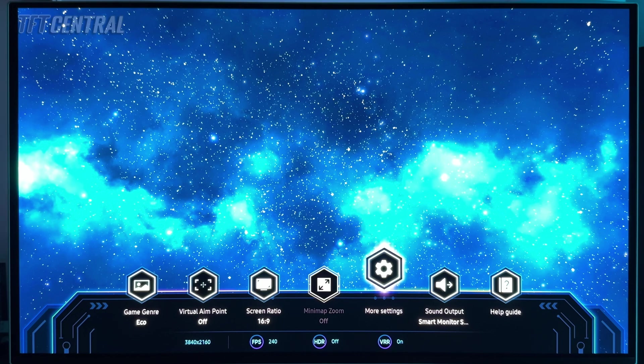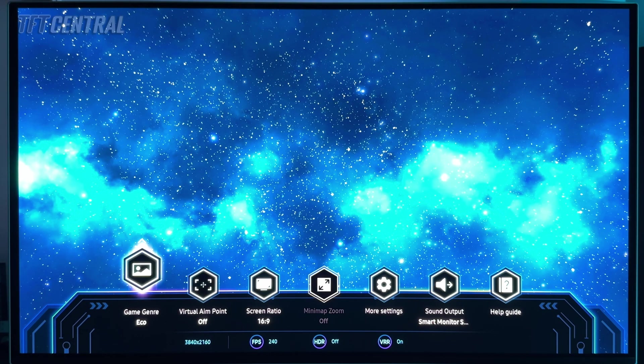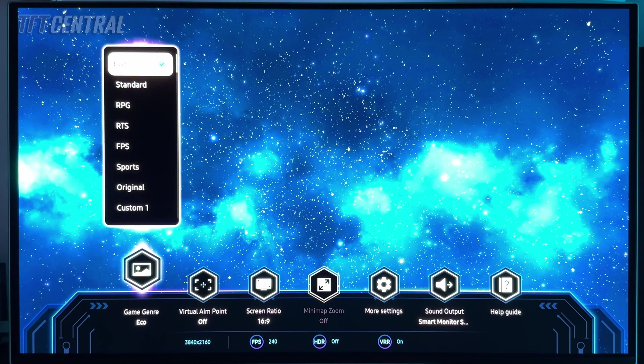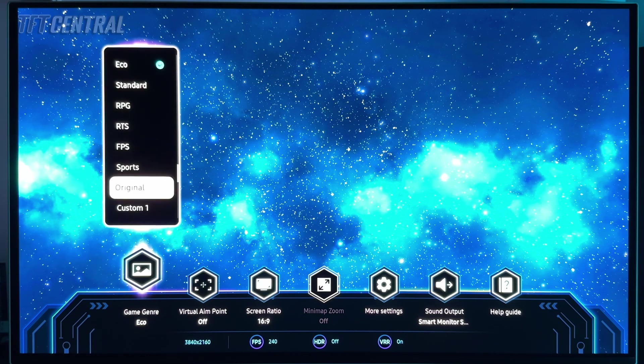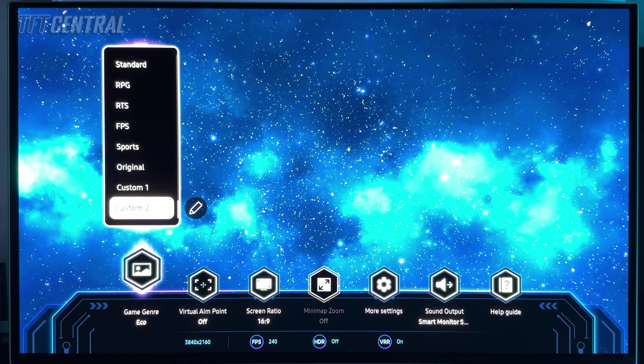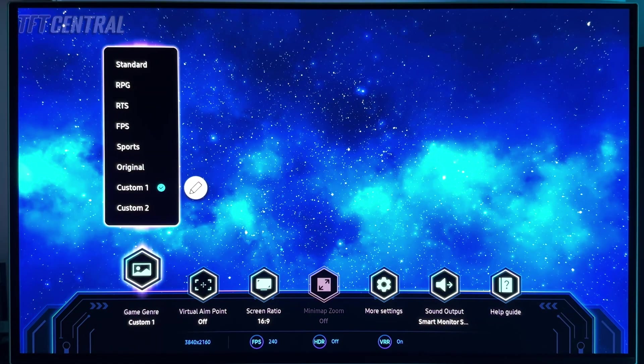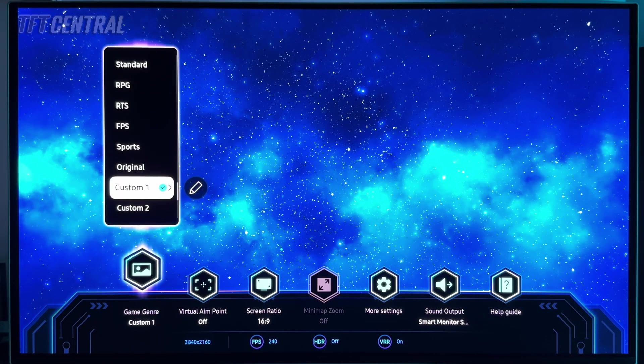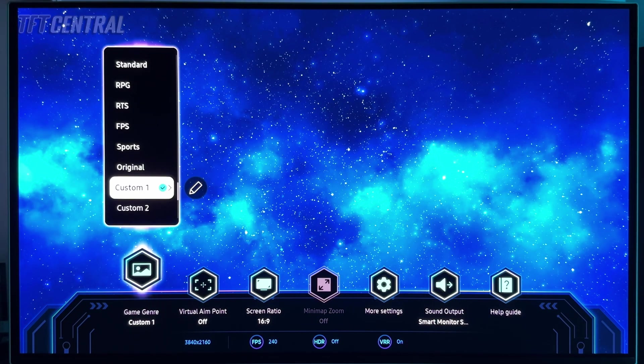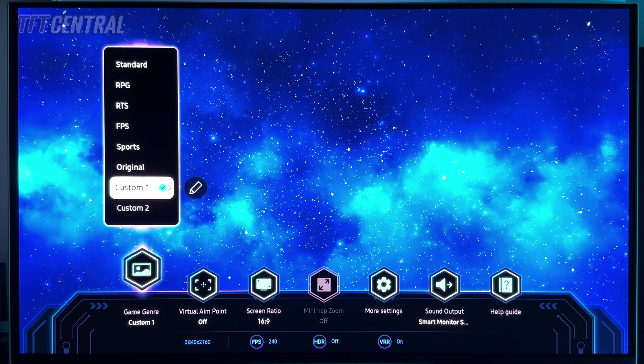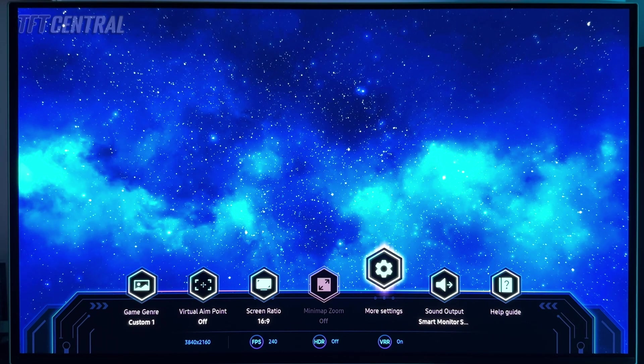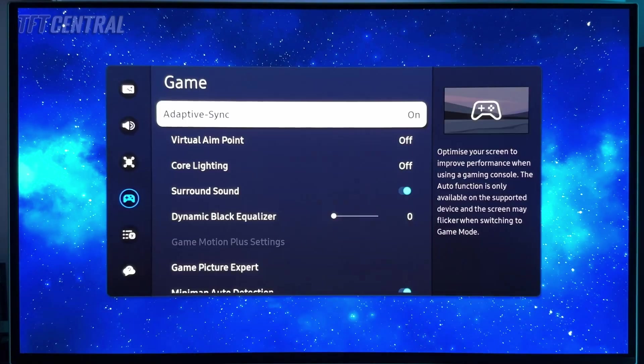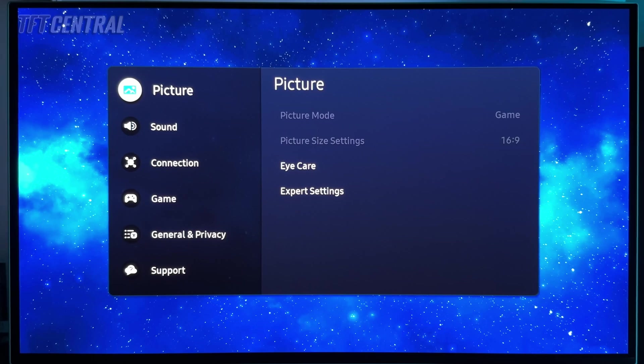We're going to do a couple of things here. We're going to set up two different preset modes here on the left, two different game genre modes - one for SDR and one for HDR. We're going to use the two custom modes for this. We're going to use custom one for SDR and then custom two for HDR in a minute. So custom one first of all, we've selected that, and then we're going to come back into the more settings menu. Most of the settings that you want to change will be in the picture menu, so let's go there first.